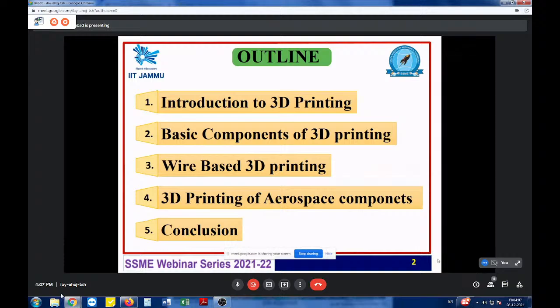These are the outline of today's talks. I will mostly be talking about the introduction to 3D printing, basic 3D printing components, wire-based 3D printing, and the importance of 3D printing as it evolved into aerospace components. I will also cover what components are being built in satellite-based and aero-based applications put in real-time use, and finally the conclusion.